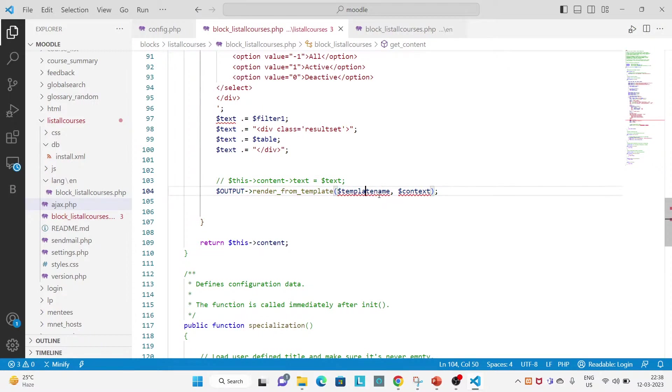So while using render from template, the first parameter will be the path of your template file.